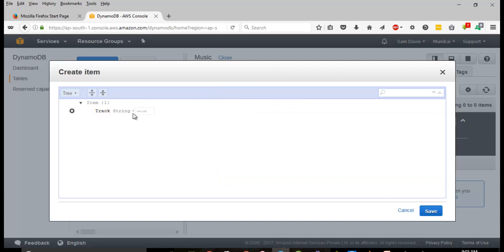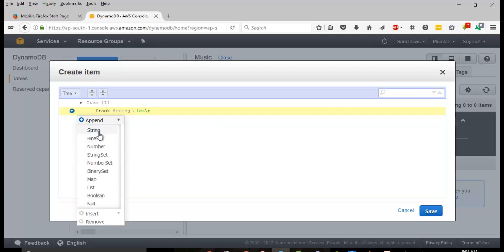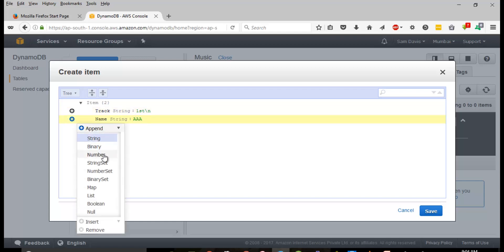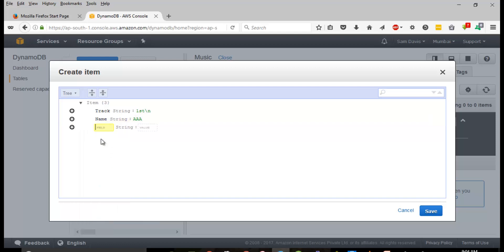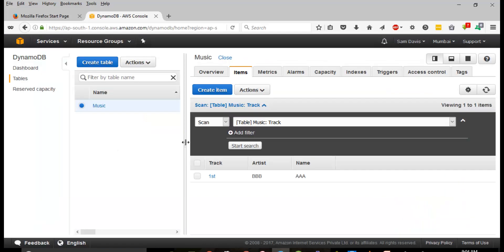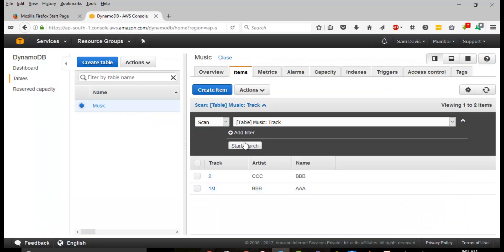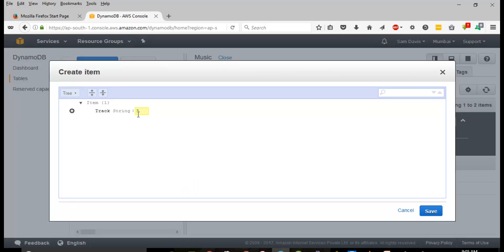Click on Create Item. Here you have the track. I'm going to click on Append to add a Name attribute for our track, then let's try to add another string attribute - Artist. I'm going to click Save. Let's quickly add a couple of items. Once done, you can click Save.